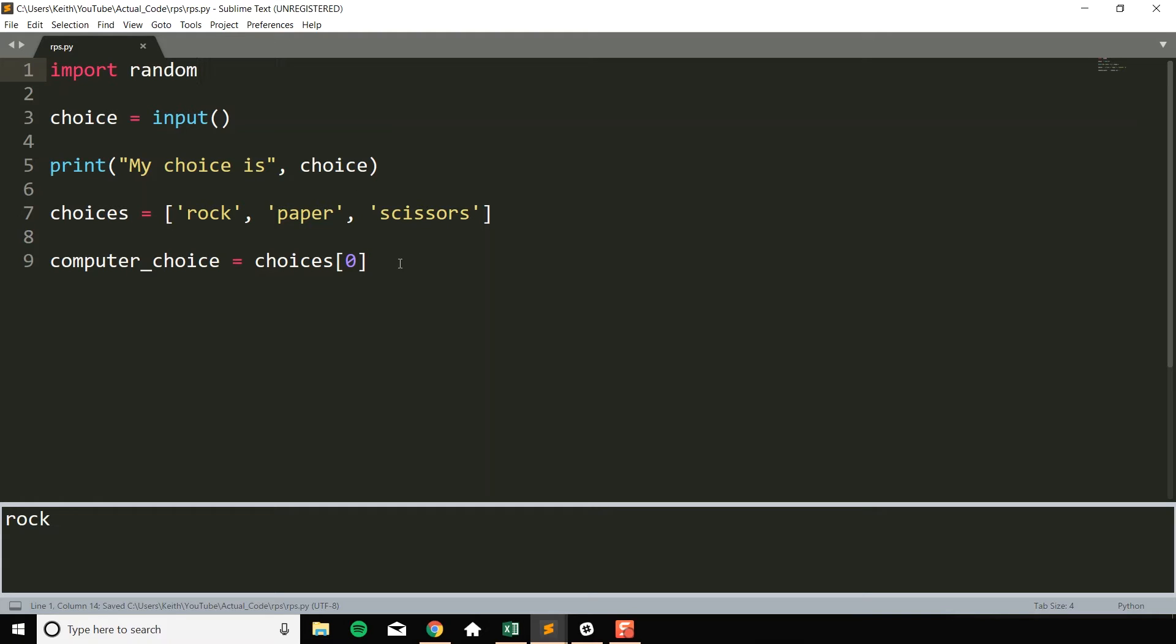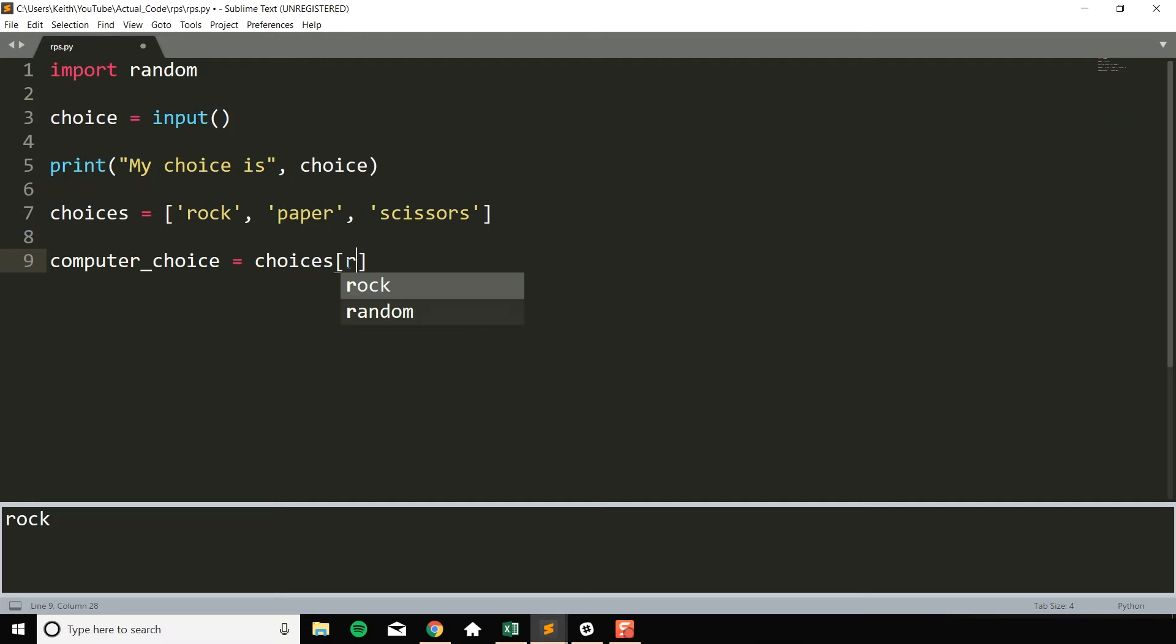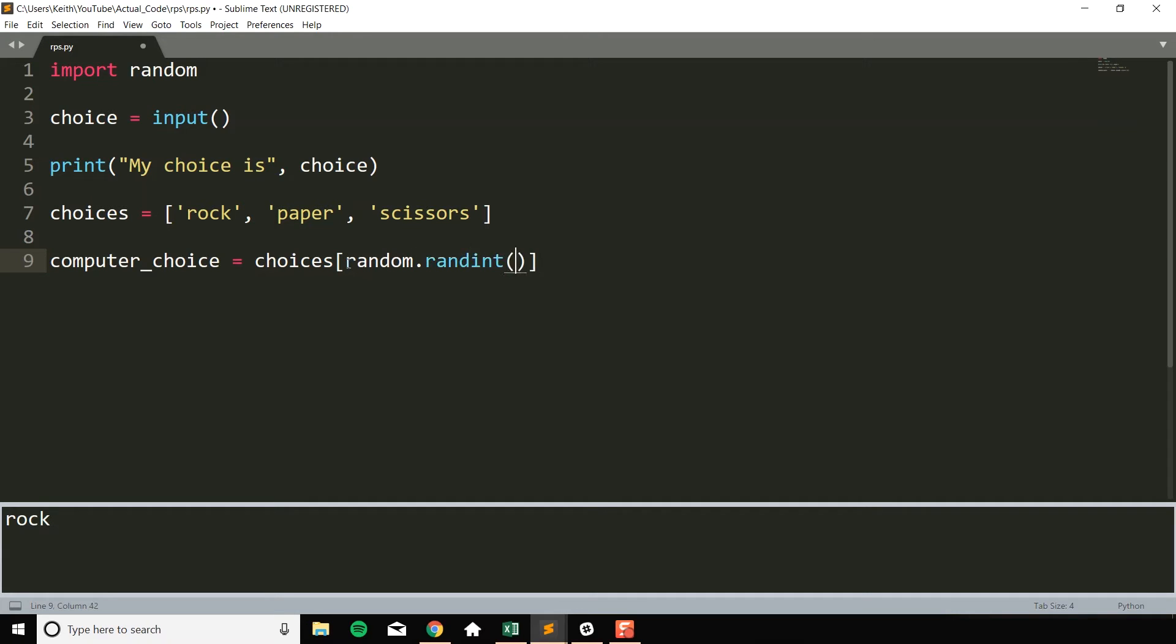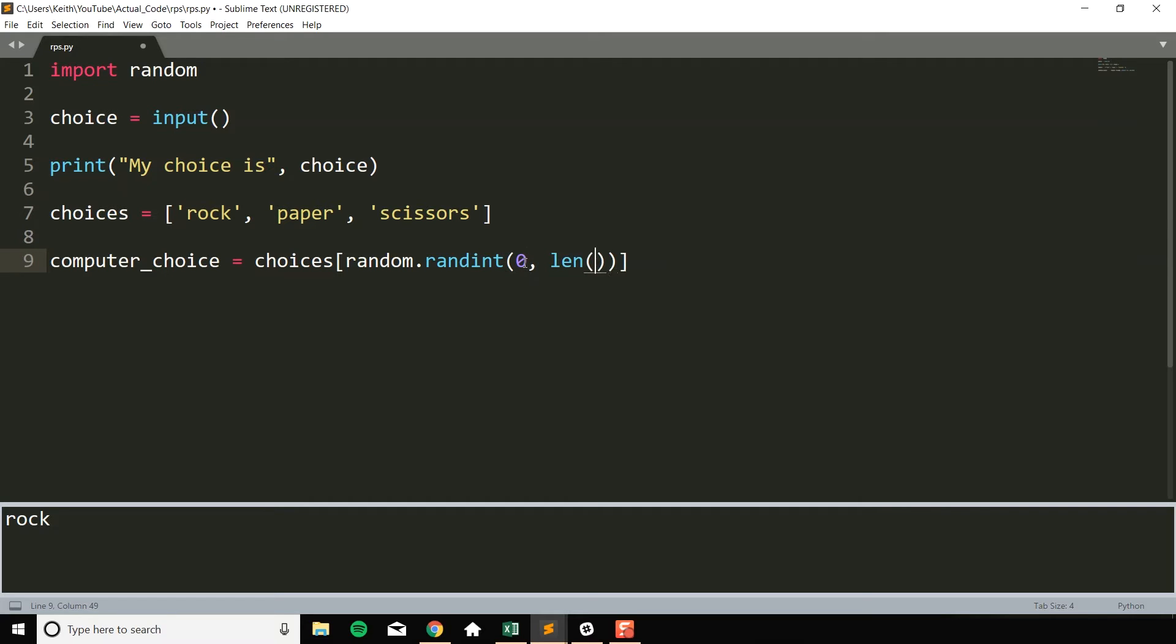And there's now a couple different ways I could do this. The first way is I could use this random library and use a function called randint, and index a random position in choices to get my computer choice. So random.randint. And I want it to be between zero, which will be this first index, and then the length of choices. So I'm going to say zero, comma, length choices.